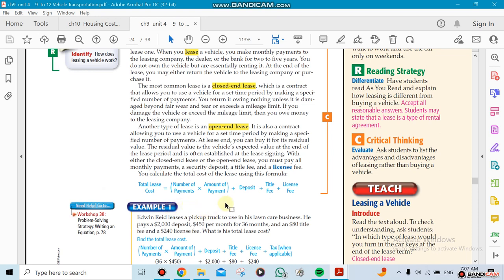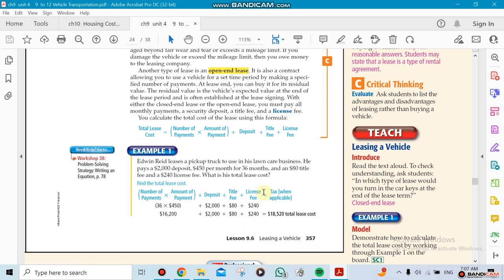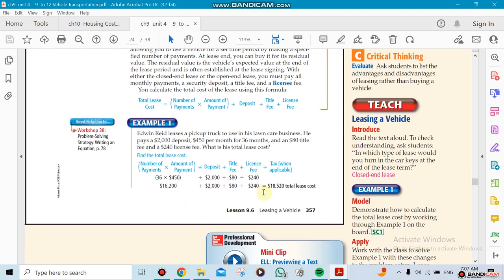The equation for leasing a car: the leasing cost would be the number of payments, how many payments you're going to be paying, the amount of each payment, plus you're going to be paying deposits, something called title fee and a license fee. Those are for government, usually title fee and license fee.